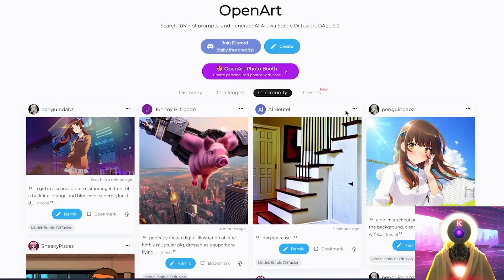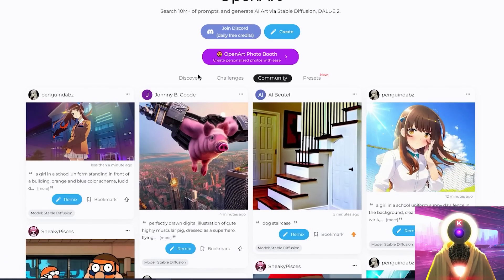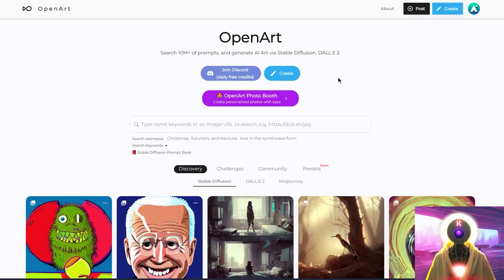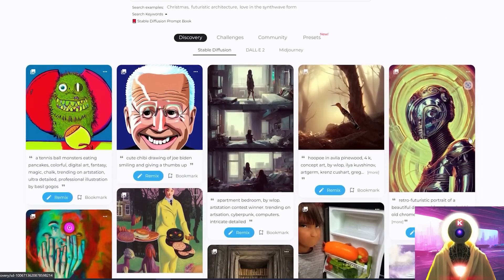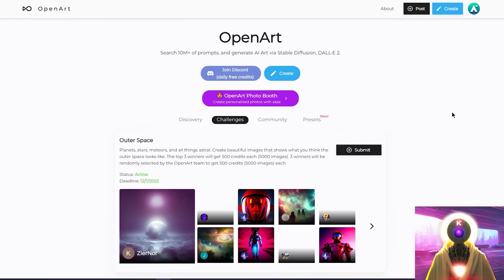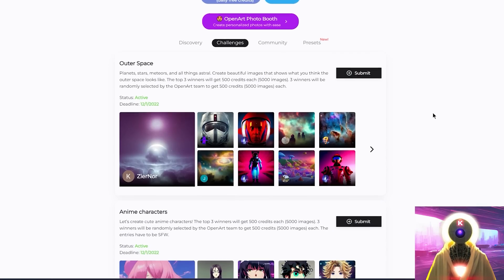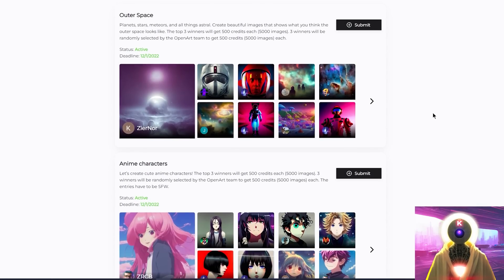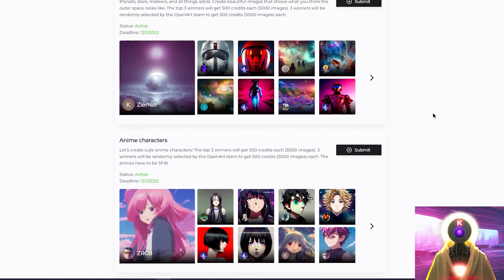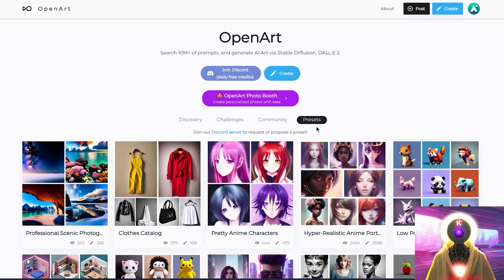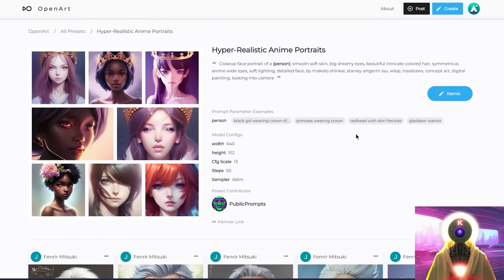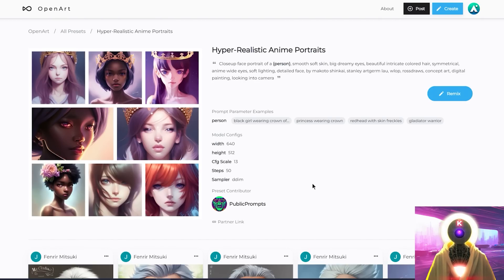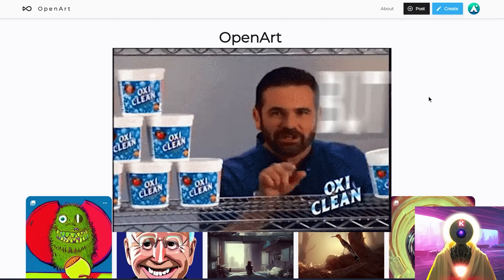Which is insanely cheap if you know how much it cost on the official Dream Studio website. Secondly, they have a community tab where you can upvote creations made by other members of the community, and a discovery tab where all of those upvoted creations will be featured.